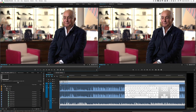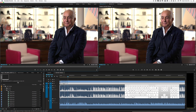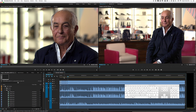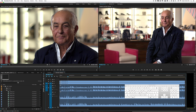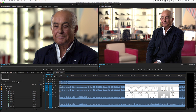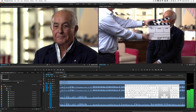Hey everyone and welcome to Let's Learn Premiere Pro. Today we're going to talk about how to edit faster — specifically syncing clips faster, keyboard shortcuts, and bucketing your footage faster. There are a lot of times where you might have footage that has a slate in it.